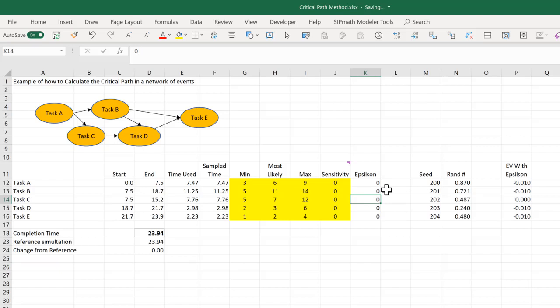So now, what do we want to do? We'd like to be able to automate this in a way that we could look at different random numbers, different simulations, and we could record when changing a task duration by epsilon changes the value relative to that particular simulation.